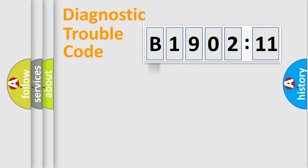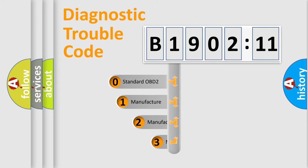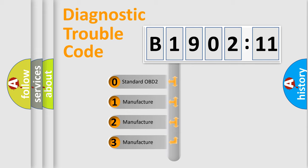Powertrain, Body, Chassis, Network. This distribution is defined in the first character code.